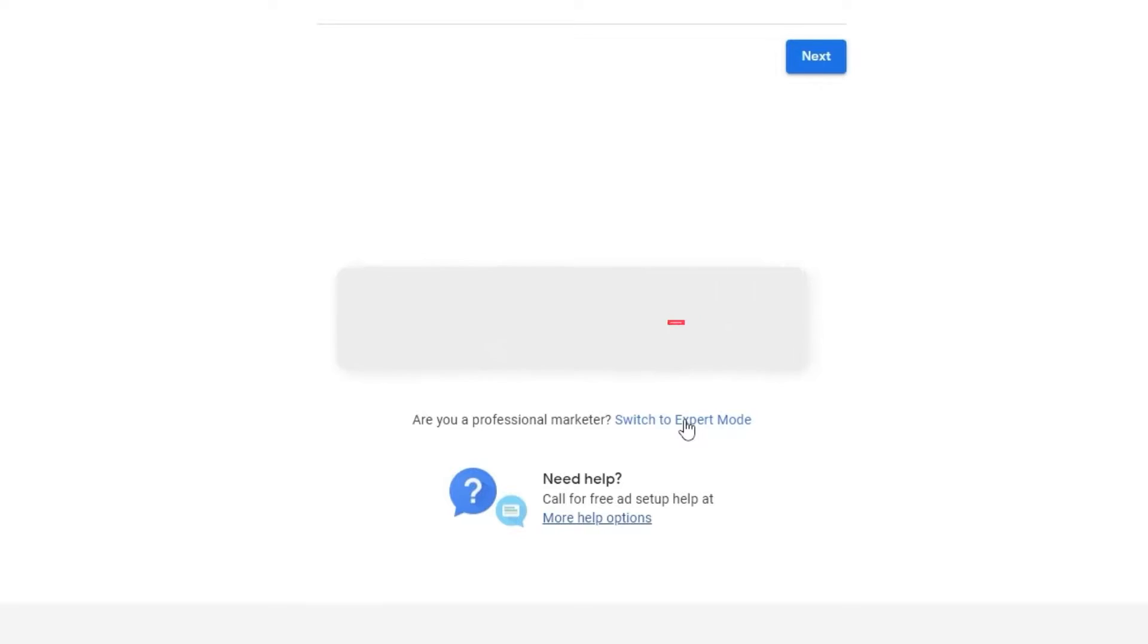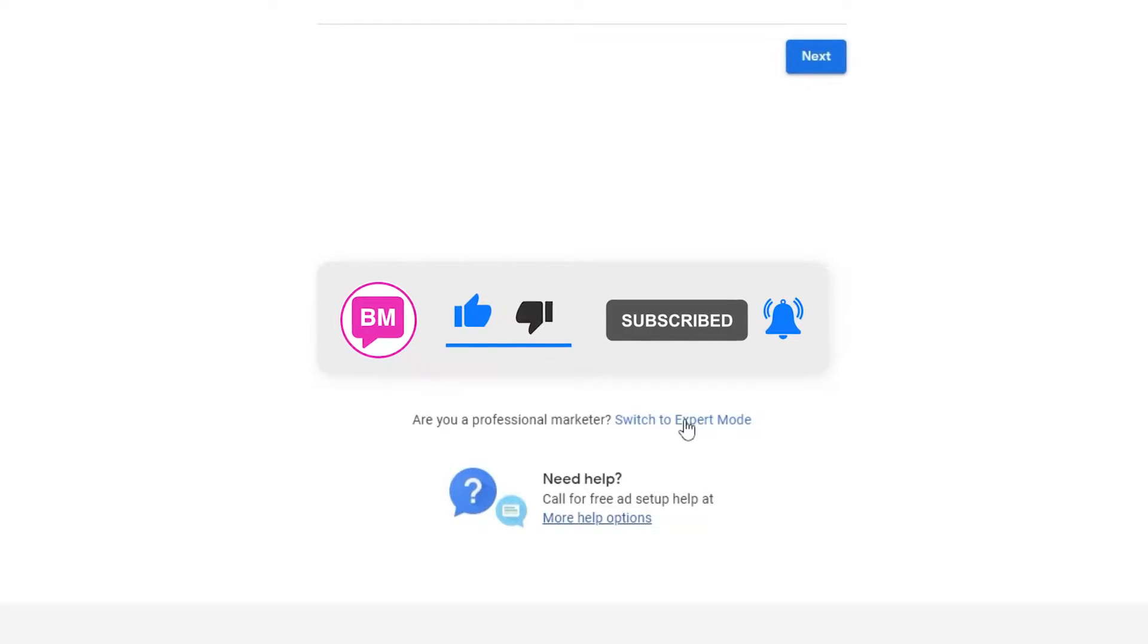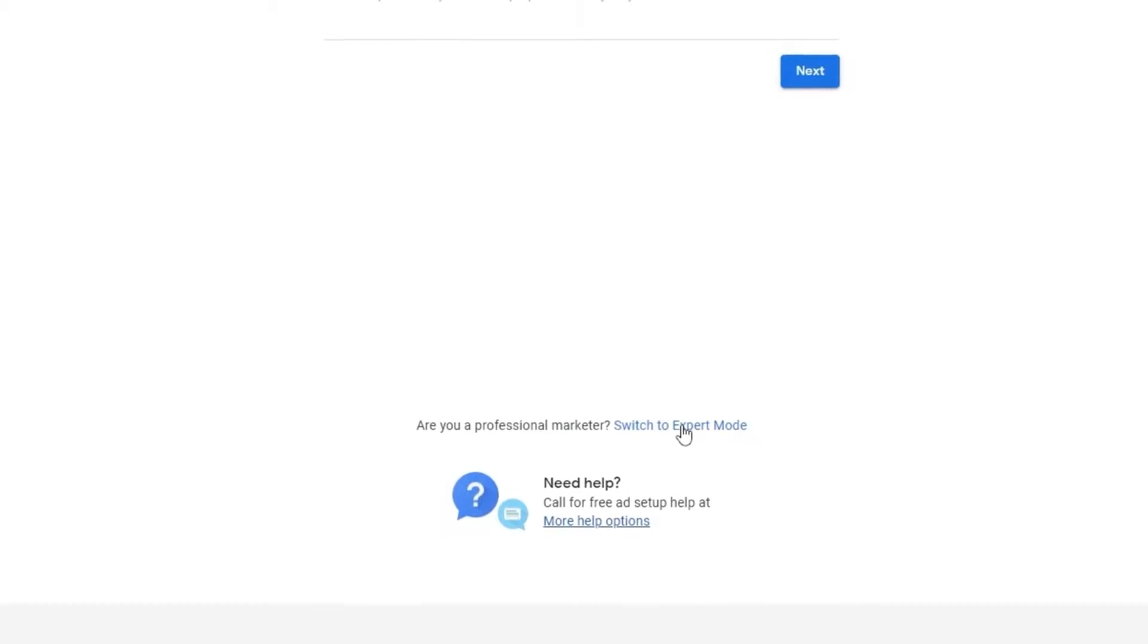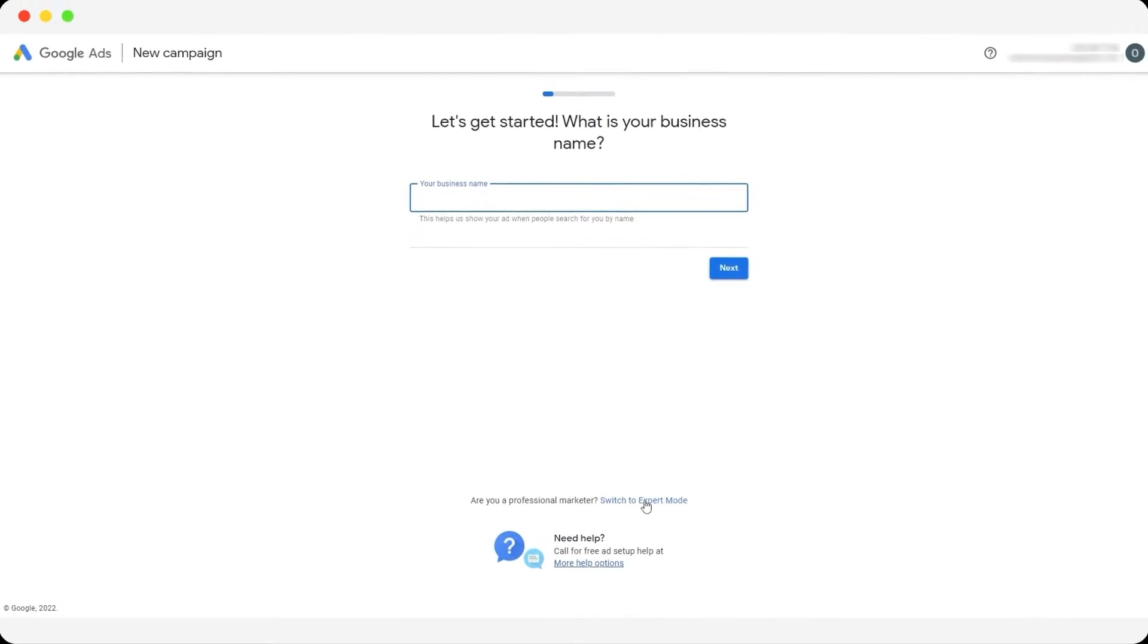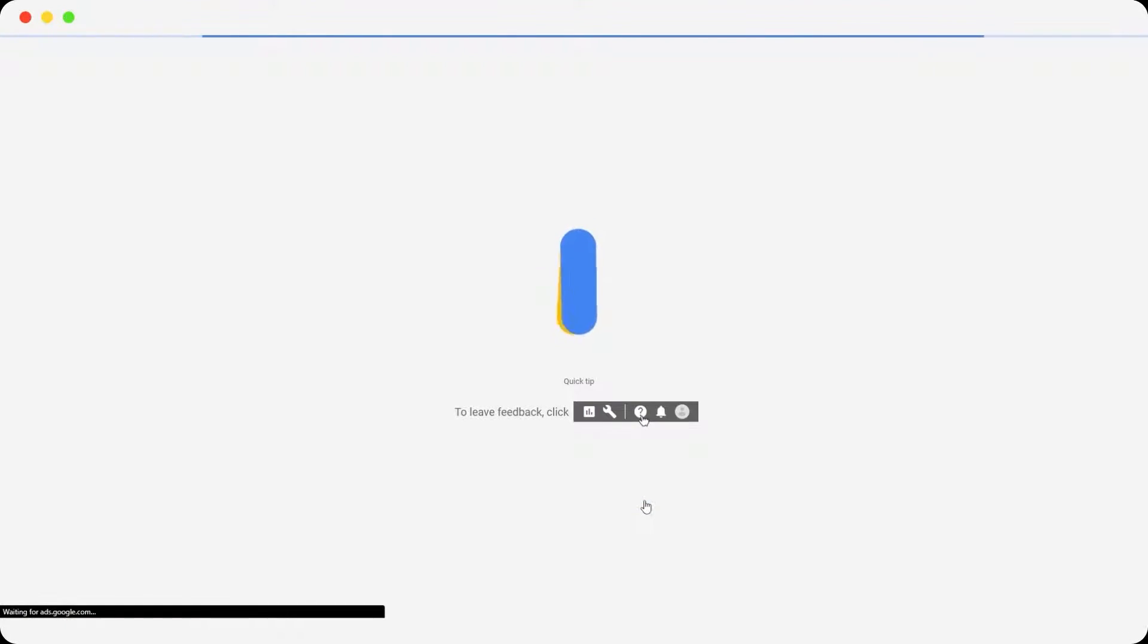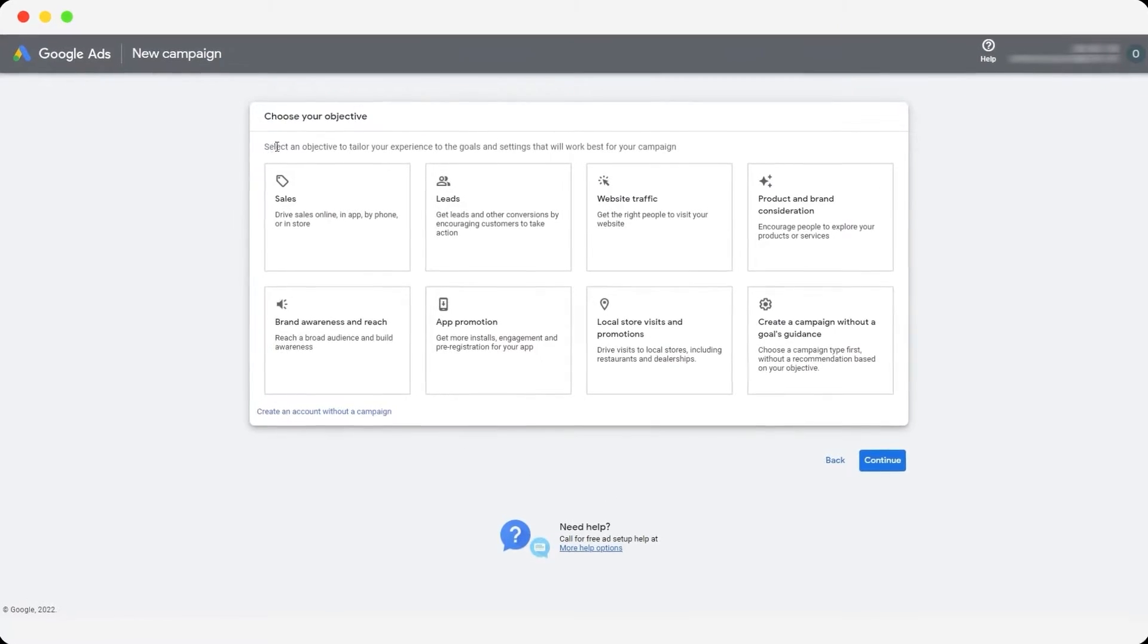This option basically gives you a bit more clarity, more options and gives you more choices on what you actually want to do with your ads account. So we're going to click on switch to expert mode.